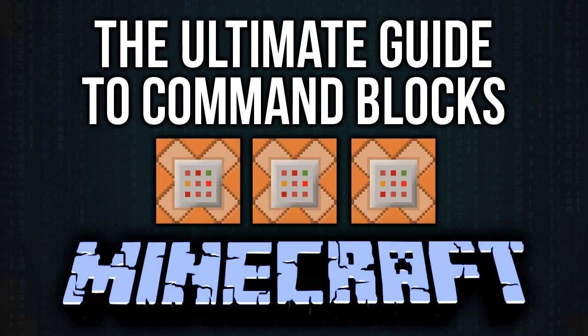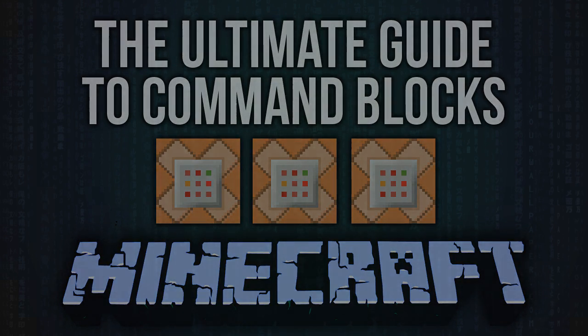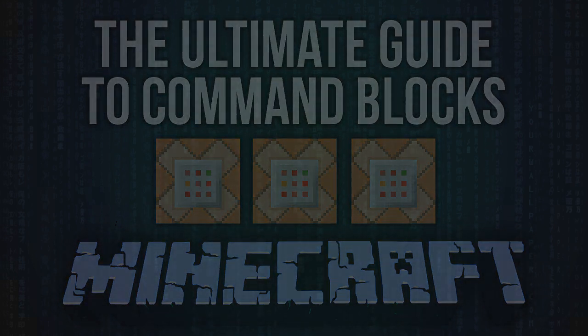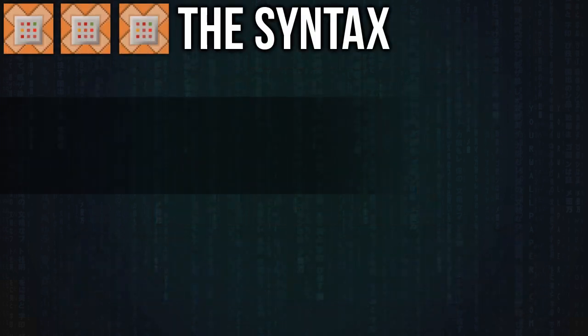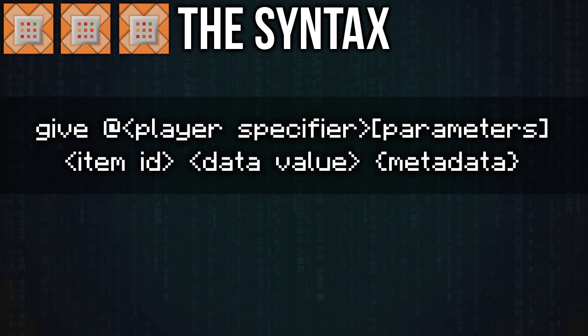So let's start off by running through the syntax of the give command. Firstly we have the give statement, then the player specifier, then the item ID, the amount we want to give, the additional damage value of the item, and then what's called the metadata, and that's the really interesting part.